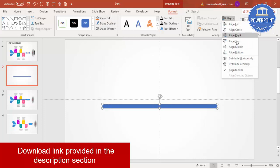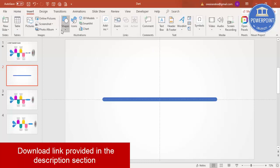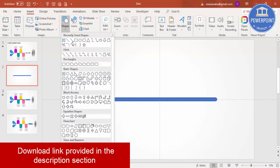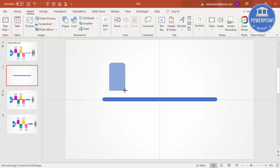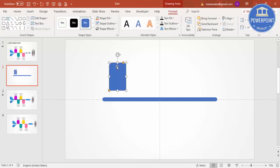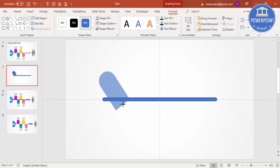Go to Insert Shapes and select the rectangle with top corners rounded — it's under Rectangles. Make it roughly this size, make it fully curved, then rotate it a little bit and increase the size.